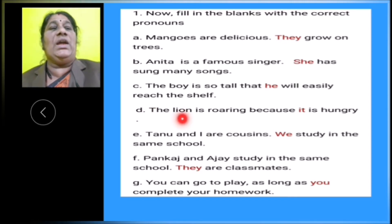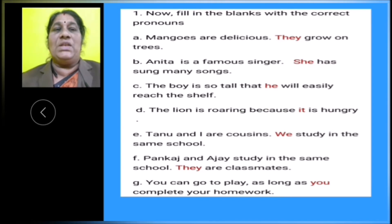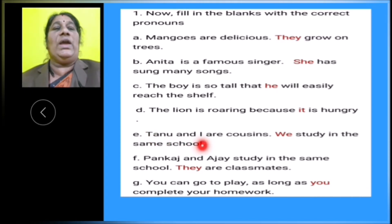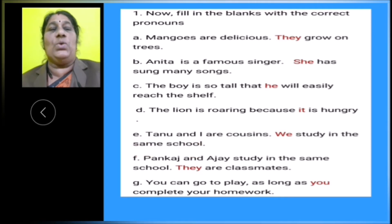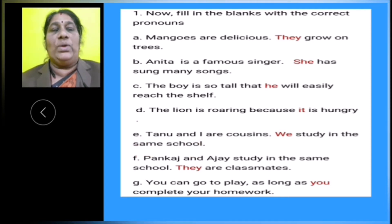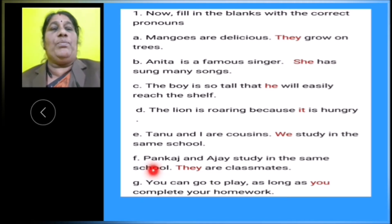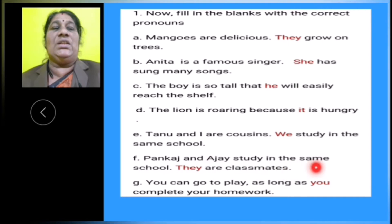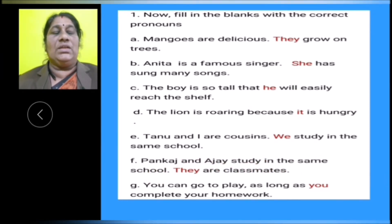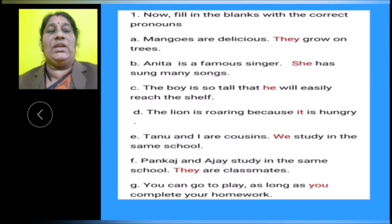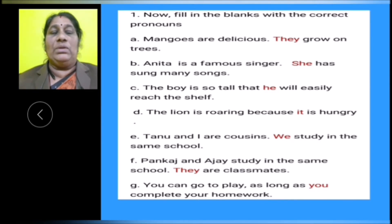D: The lion is roaring because it is hungry. In place of lion, it is used. E: Tanu and I are cousins. We study in the same school. In place of Tanu and I, pronoun we is used. F: Pankaj and Ajay study in the same school. They are classmates. In place of Pankaj and Ajay, the pronoun they is used.